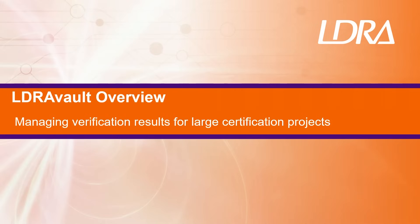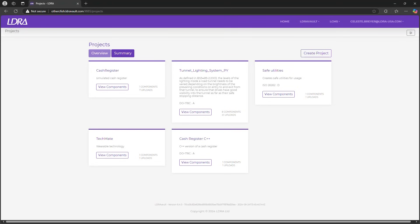LDRA Vault empowers you to enhance and optimize your testing process by efficiently organizing and storing your verification artifacts. Today we'll highlight the static analysis features of LDRA Vault which play a key role in improving your software quality.